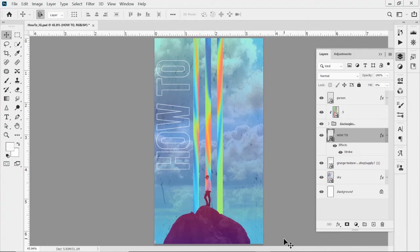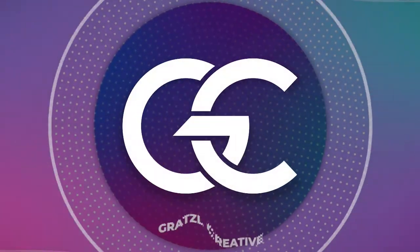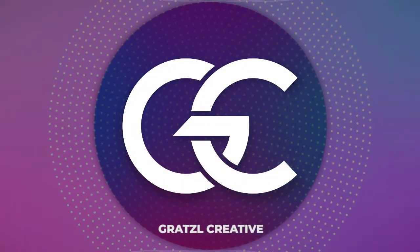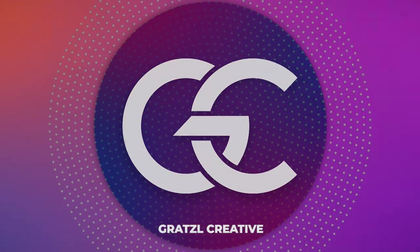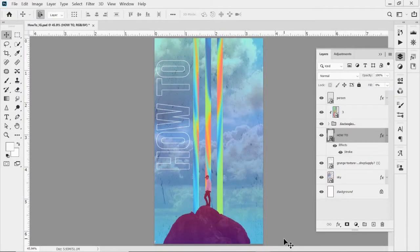Hello everyone, this is Mr. Graetzl here. Welcome to another edition of the Photoshop tutorial series. So today what we're going to talk about is just the layers panel. There's a lot to Photoshop, so I want to break it down into some simple and easy pieces that you can go back to whenever you need to refresh any information. So today we're talking about the layers panel.